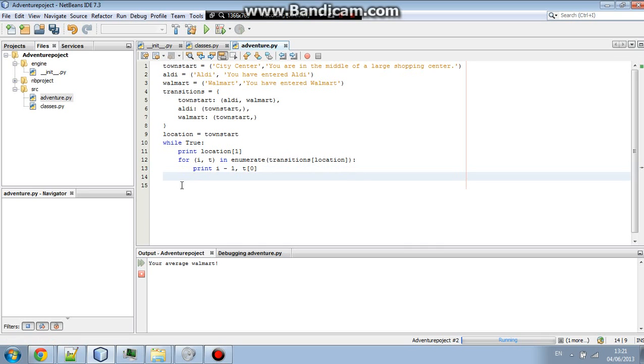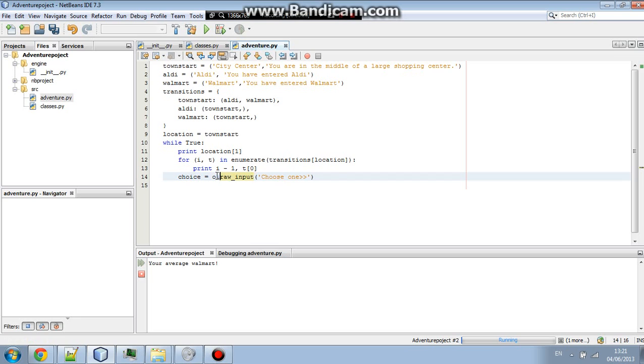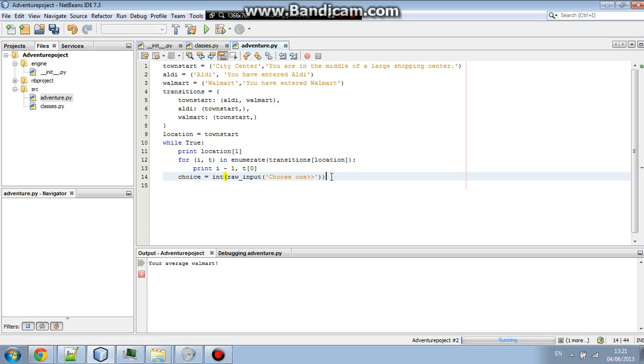Now, we're going to put in, we're going to go enter, and we're going to go back to this line. We're going to go choose, choice, equals raw underscore input, and then put parentheses in with double quotes, and then go choose one. Now, choice, it's going to be int, followed by parentheses. And then we're going to try running it now.